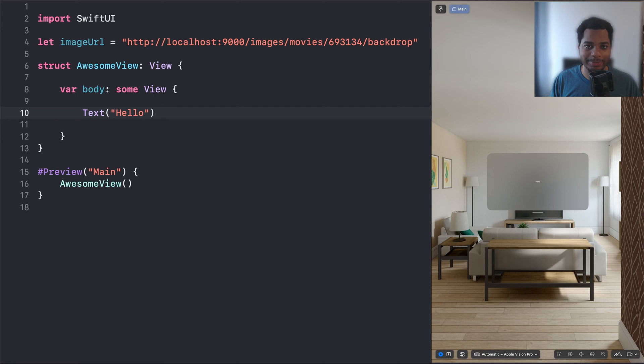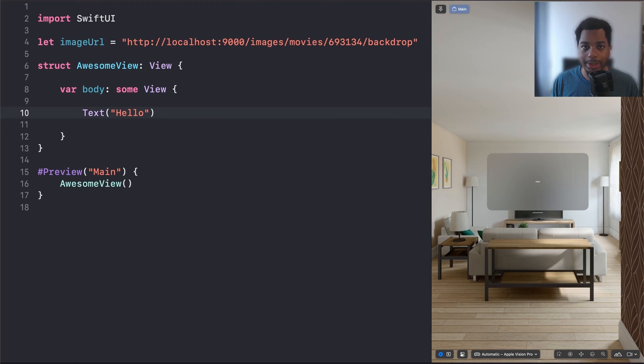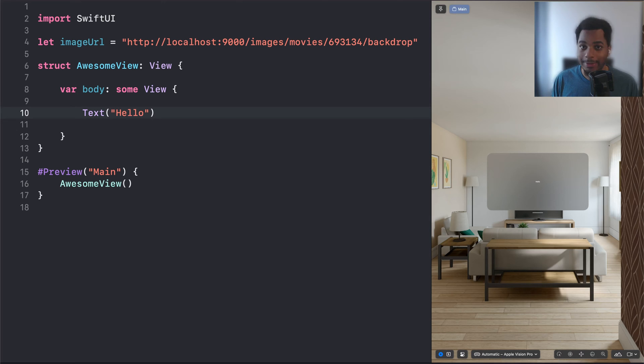What's up, ladies and gentlemen, it's Ryan here, and today we're going to talk about how building an app for the Vision Pro is very similar to building a React app.